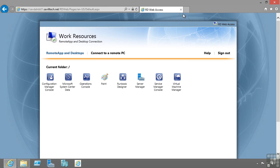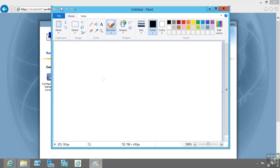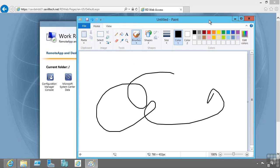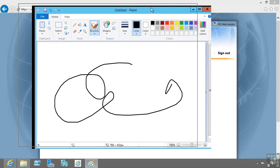But session virtualization means that I can publish applications on all those desktops. Here I'm going to launch Paint. This is actually running on a remote desktop session host, and it looks like it's running locally on my desktop. It's interacting and moving around on my local desktop, but in reality it's running on the remote server.